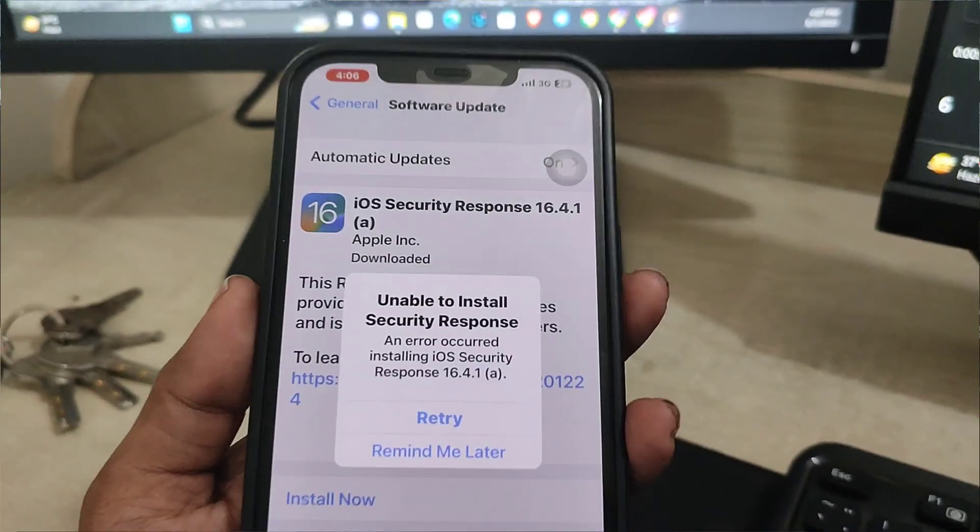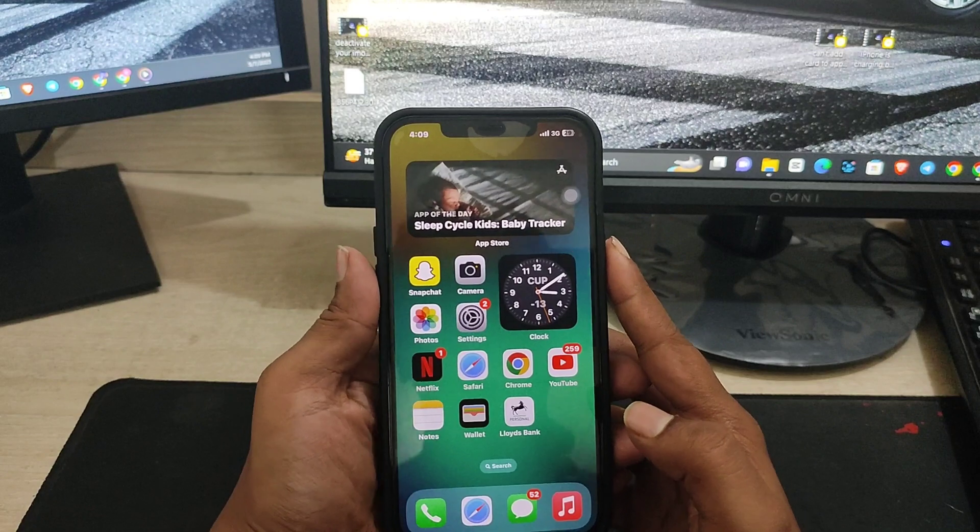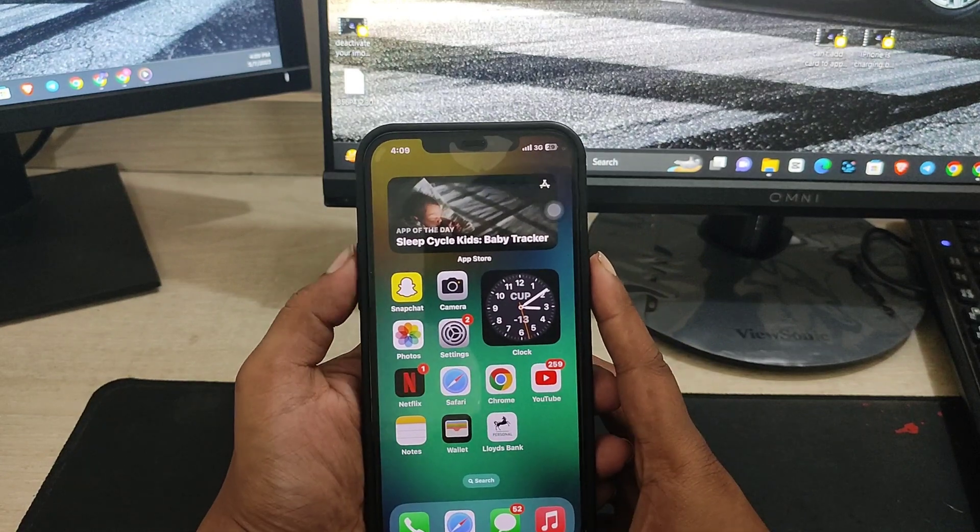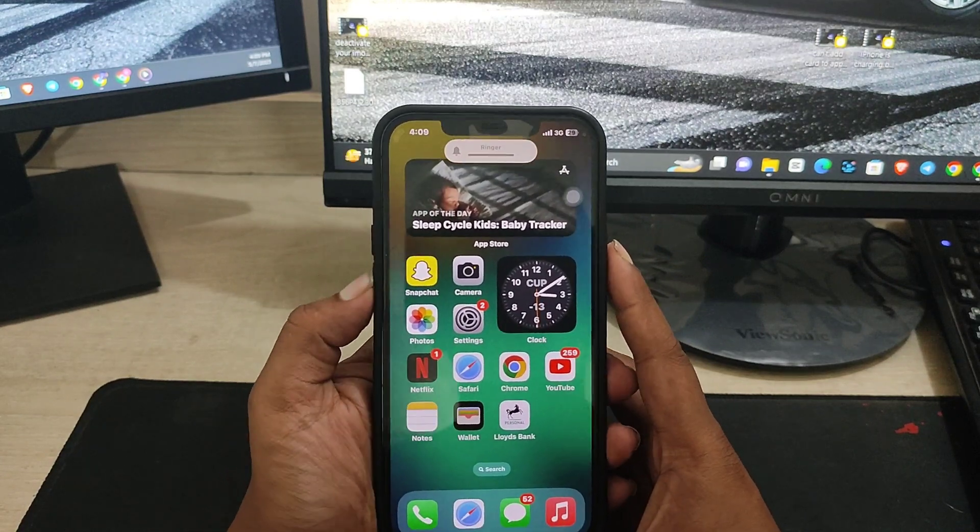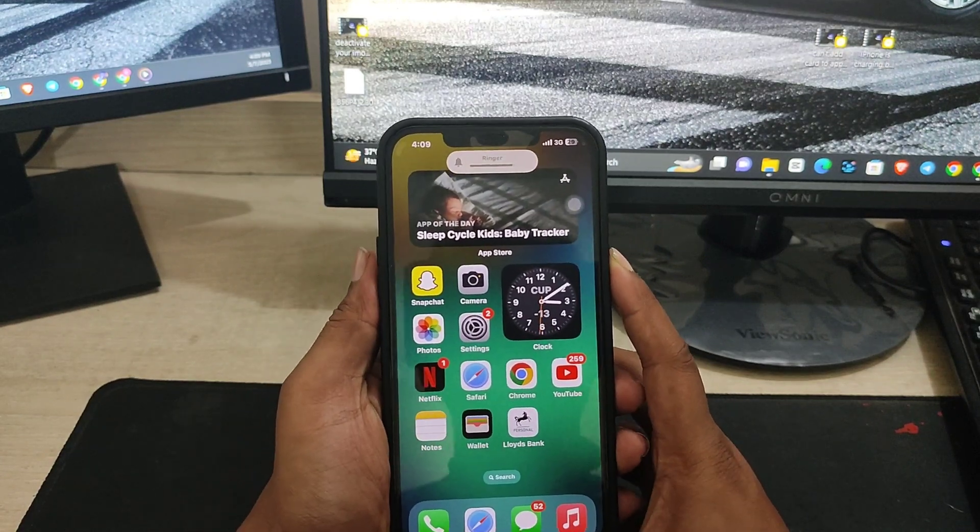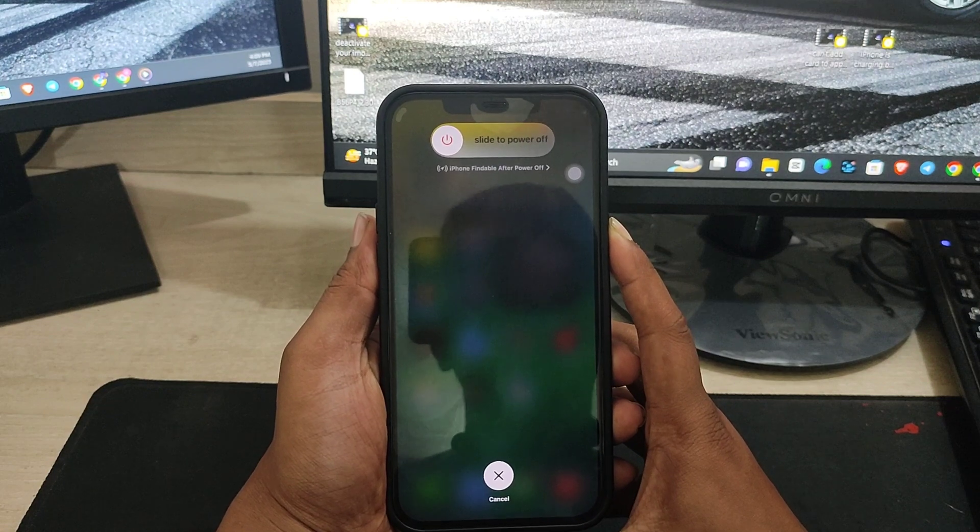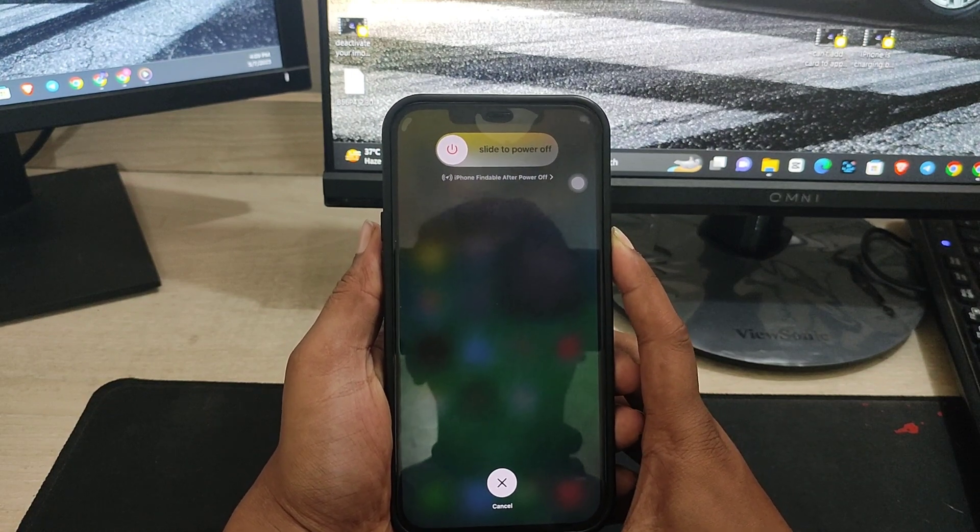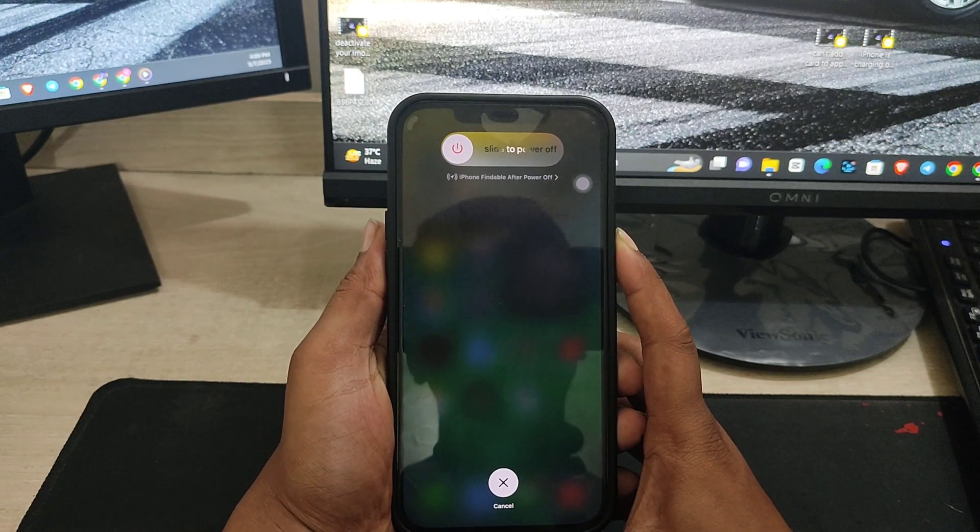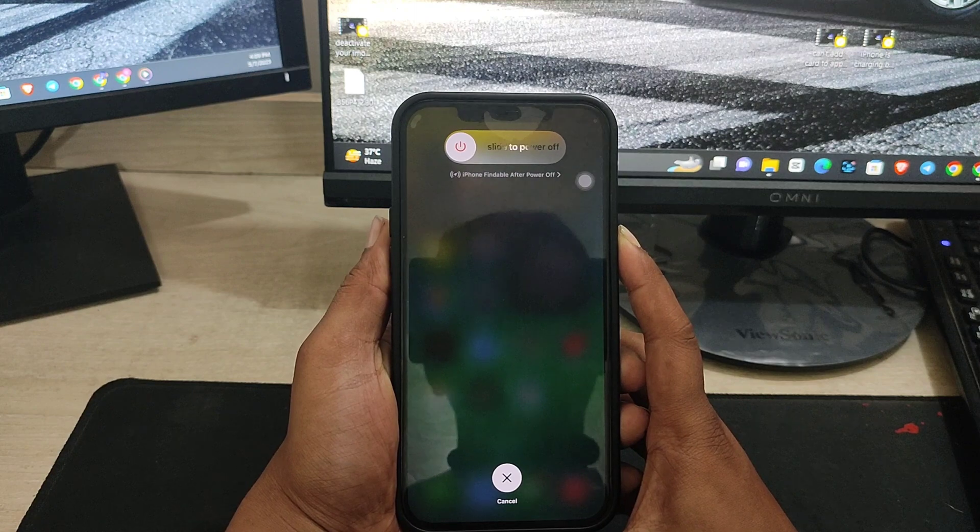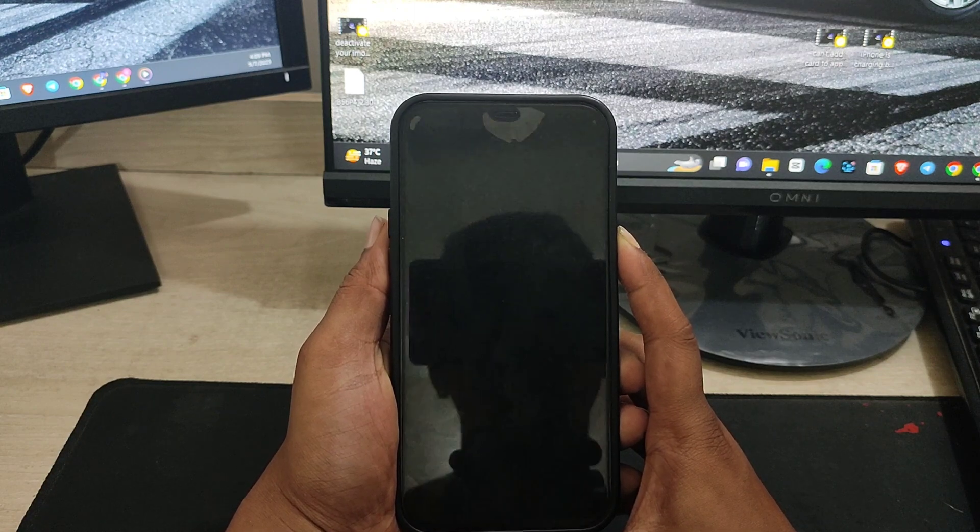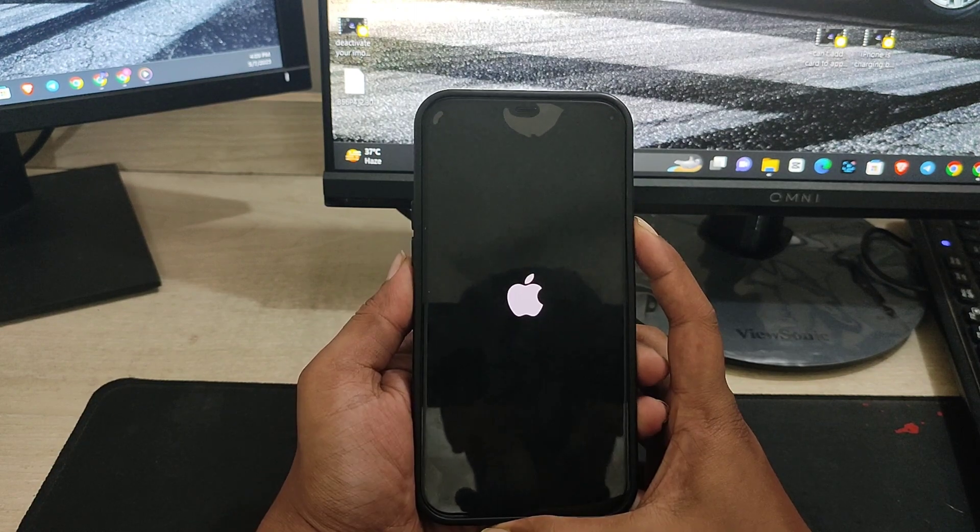You need to press the volume up button, press the volume down button, and quickly after that press and hold the power button and keep holding unless it shows you the Apple logo on your screen.